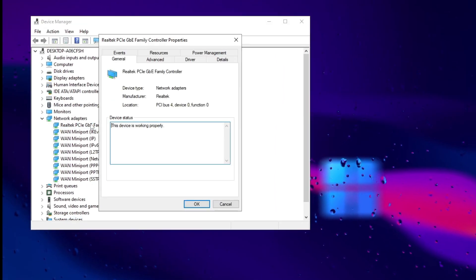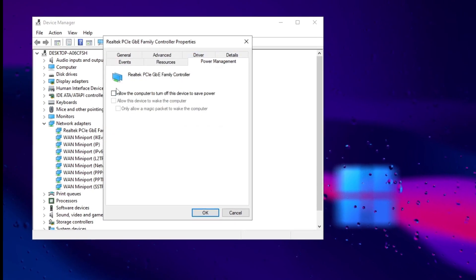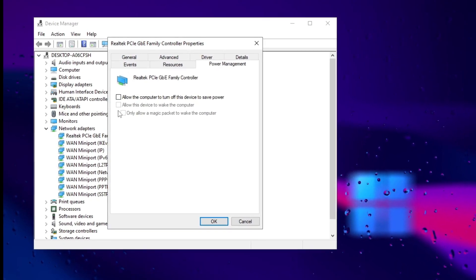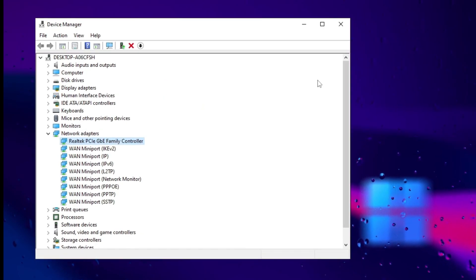Optimize gaming performance by unchecking power saving in network settings. This prevents interruptions and lag spikes by maintaining a consistent network connection.